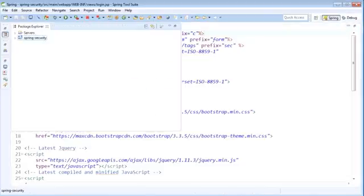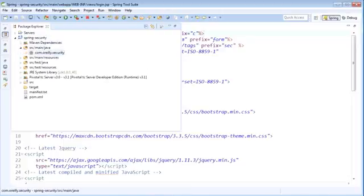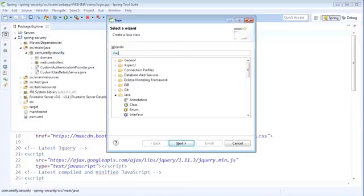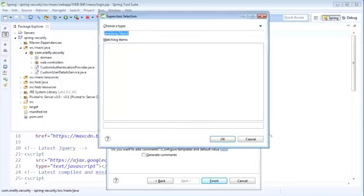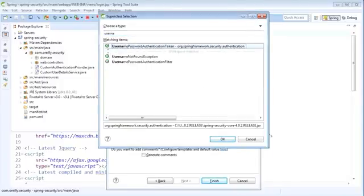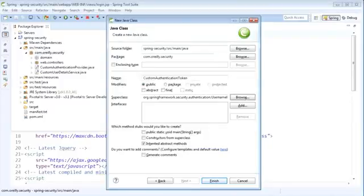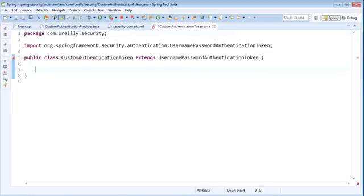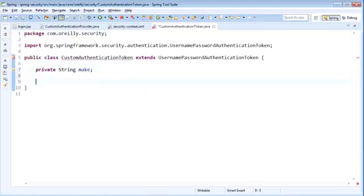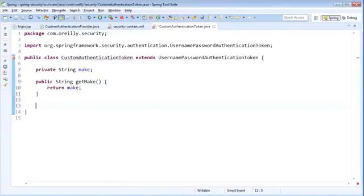To get started, the first thing we'll do is create a new class within our security package. We'll use the new dialog to create a new class called CustomAuthenticationToken. We're also going to have this class extend the UsernamePasswordAuthenticationToken. Because we are considering username and password as credentials, we're just extending that existing type but adding an additional field, which is the make field of type String, and then we're going to add a get method for the make field.